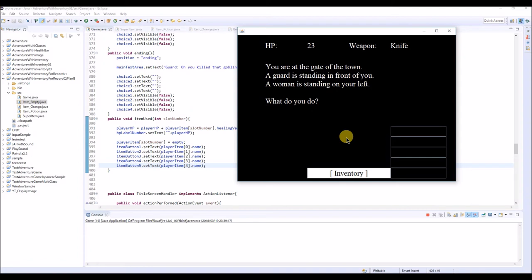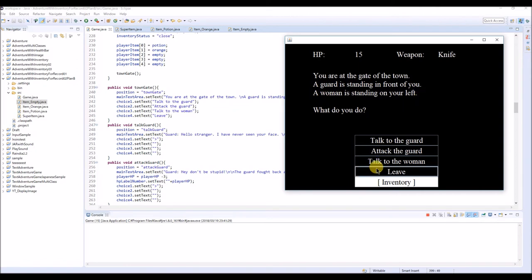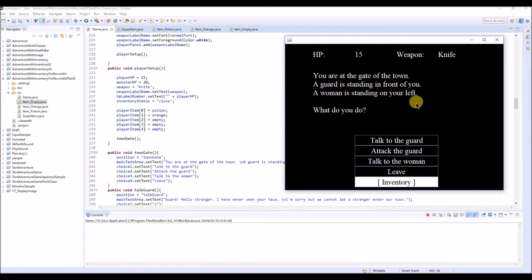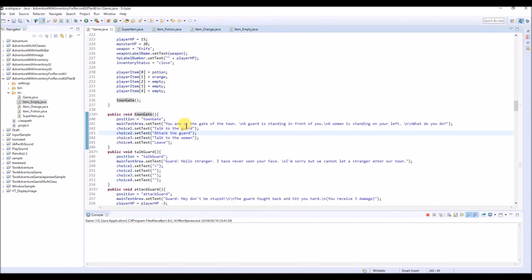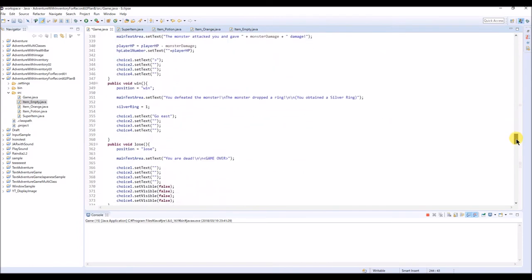Sometimes you receive a new item during the game, so we need to write code to handle receiving new items. Also, if your inventory is full you cannot receive any more items, so we need to write that code as well. For this purpose I have added another NPC - a woman standing on your left - and also a new button option: talk to the woman, and she gives you an item for free.